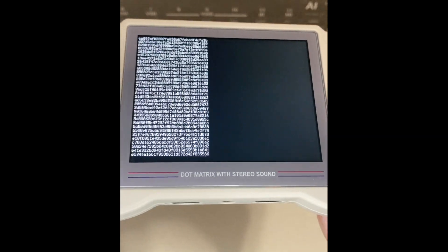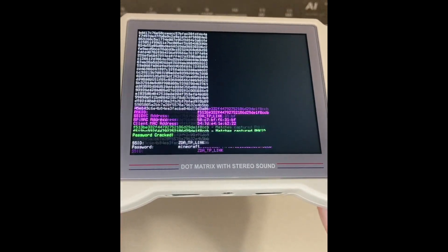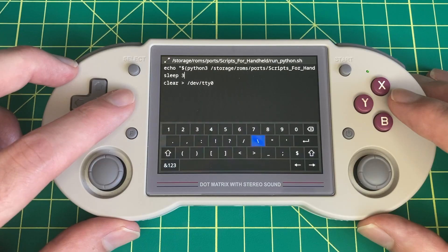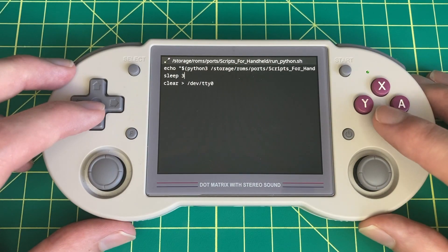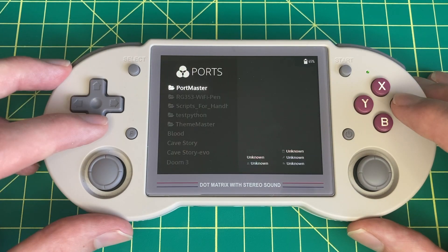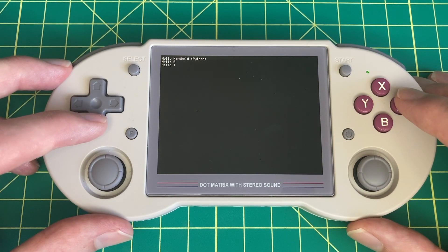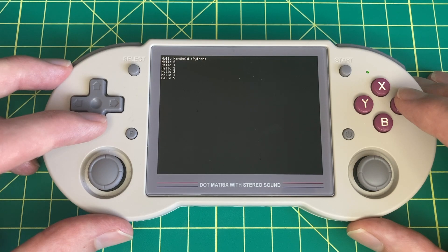Today I'm going to show you how to run Python scripts and shell scripts on Linux-based Anbernic handhelds and how to do so without using SSH while still being able to see the output of the script on the device as it runs.